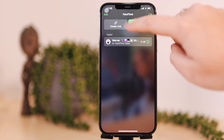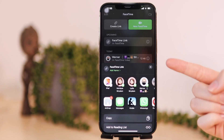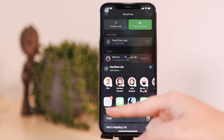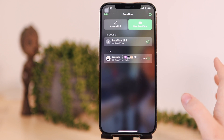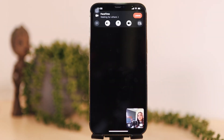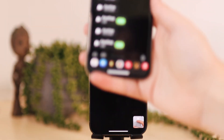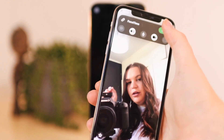Another feature is this option here that says 'create link.' You can now send a link to a FaceTime call to anyone and they can join in. Click on create link and a share sheet pops up — you can send it to contacts, copy the link, or airdrop it to people. Now I'm in the FaceTime call I just created with that link. It says 'waiting for others,' so I'm going to join from the other phones that I sent the link to. On my dad's phone it says 'FaceTime link' and he can select join.